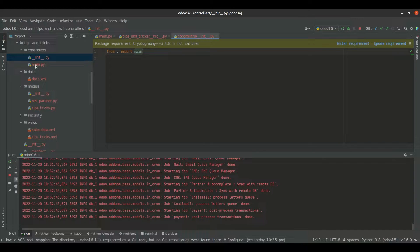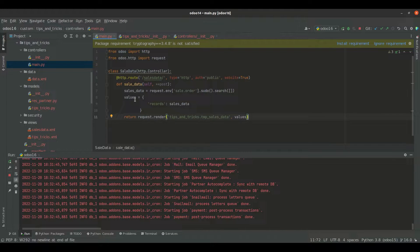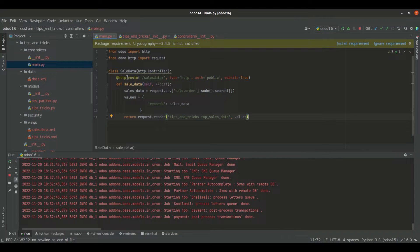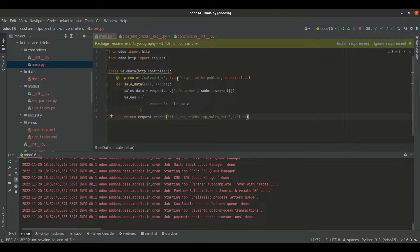Inside the main.py file, I have defined the controller. I have inherited the http.Controller, and inside the route decorator, I have specified the page URL, along with some additional parameters which are type, auth, and website.